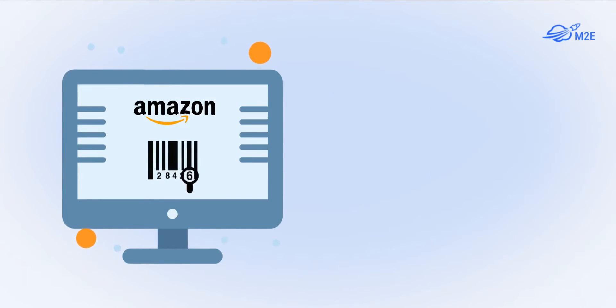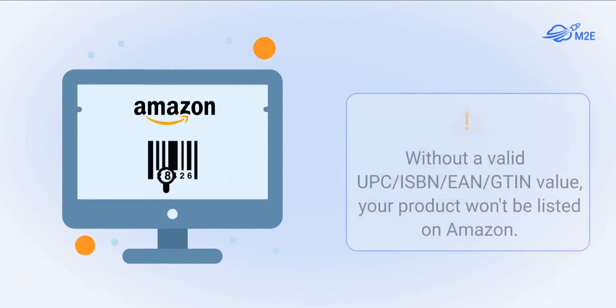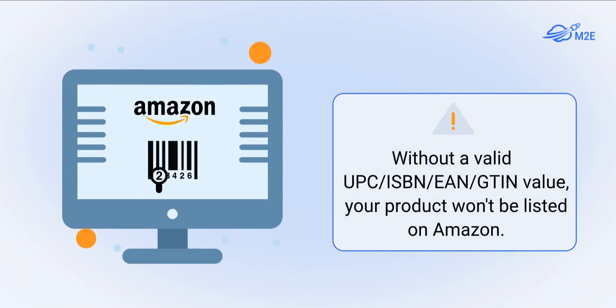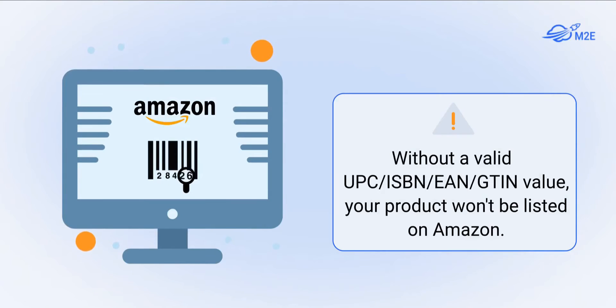If you do not supply the identifier data or it's invalid, you will see an incomplete listing error and your product won't be listed on Amazon.